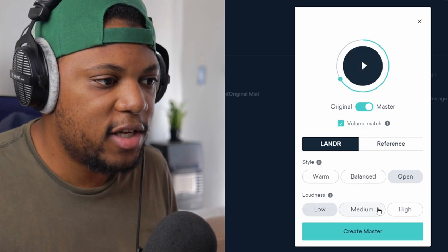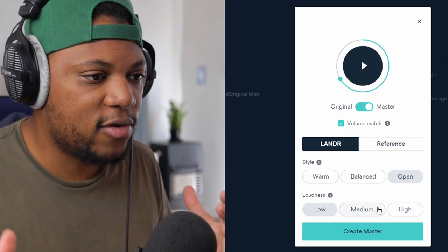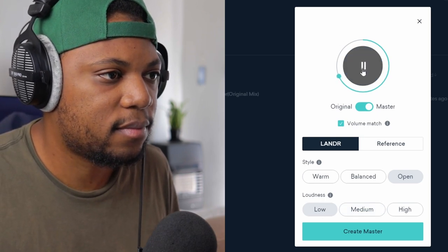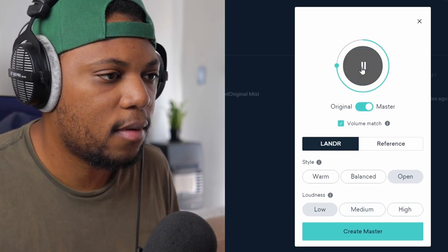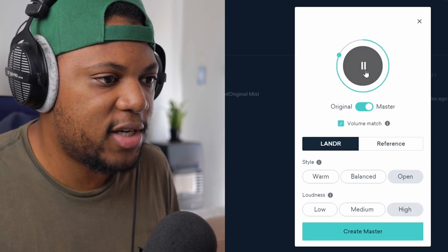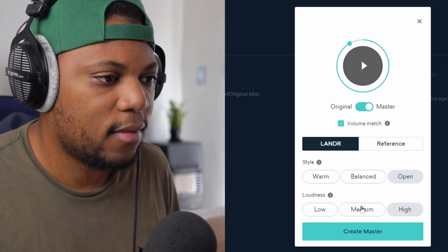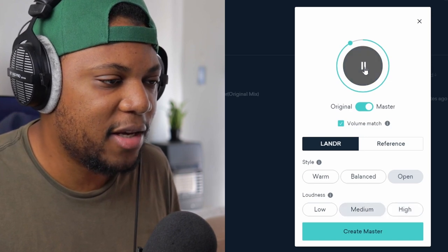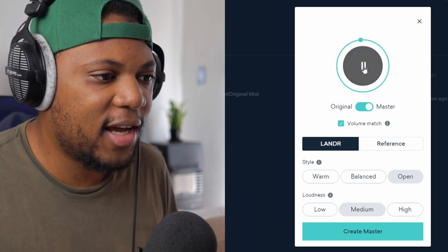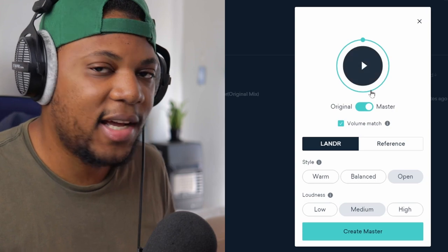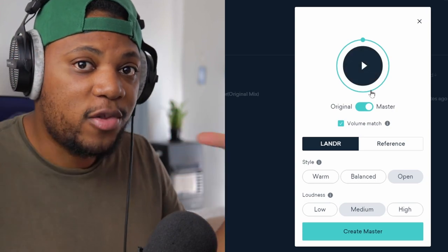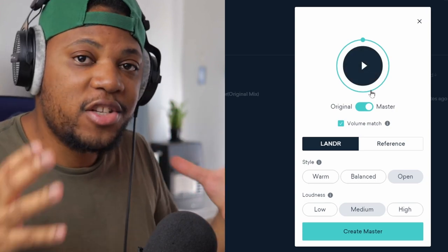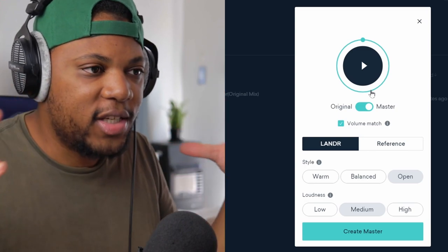So let's check out the loudness level. I'm gonna start with the low. Let's switch to high. Okay, I think I like the medium better. I think I like it on medium.